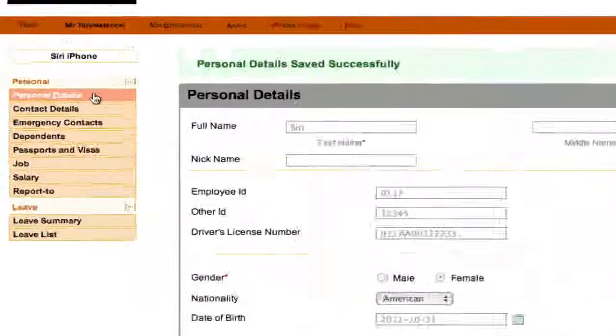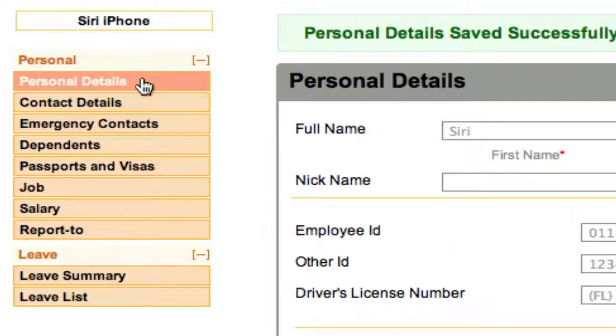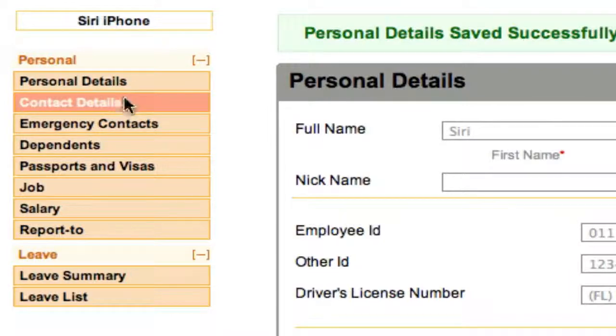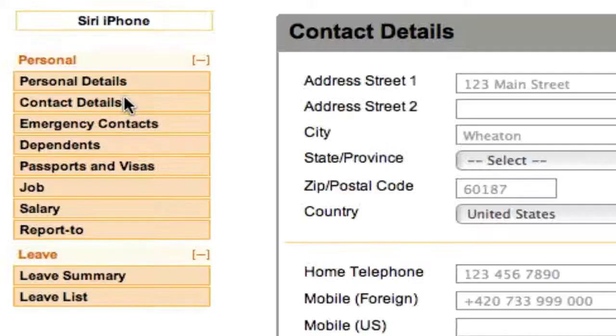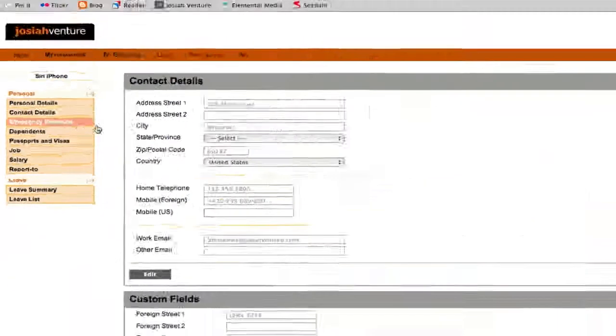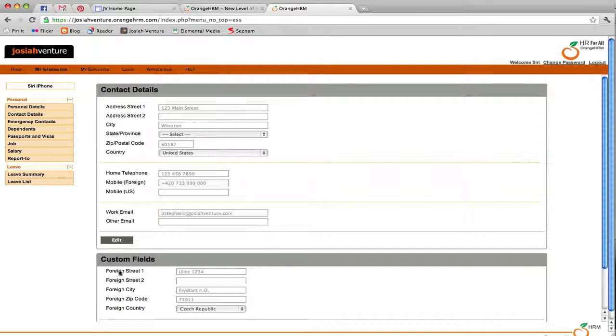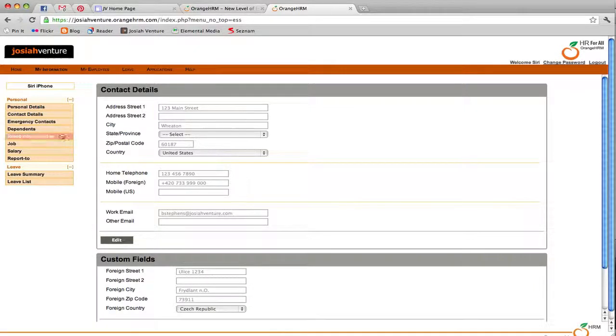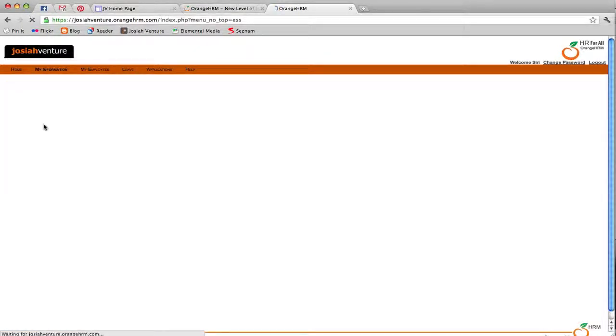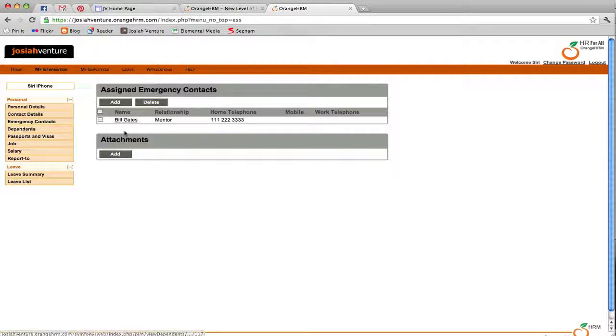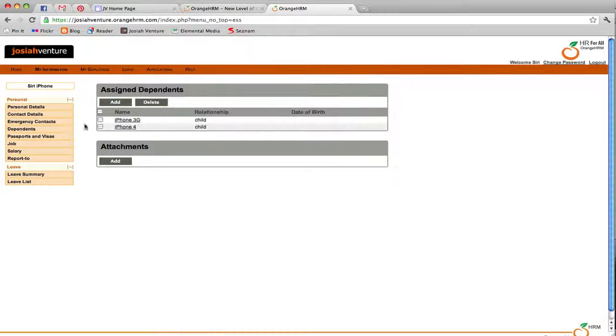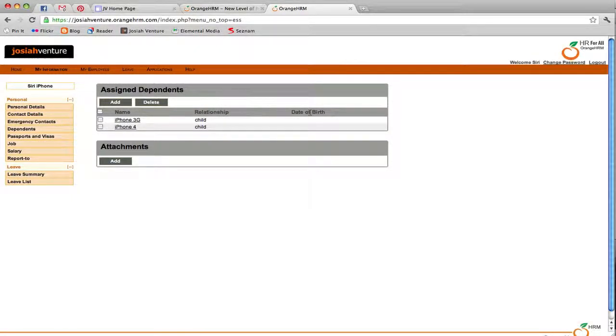On the left menu bar, you will see the information contained in your employee file. You will see Contact Details, which includes your address, your phone numbers, and your foreign address. You will see Emergency Contacts, where you can add people that we should contact in case of emergency. Dependents contain all of your dependents along with their birth date.